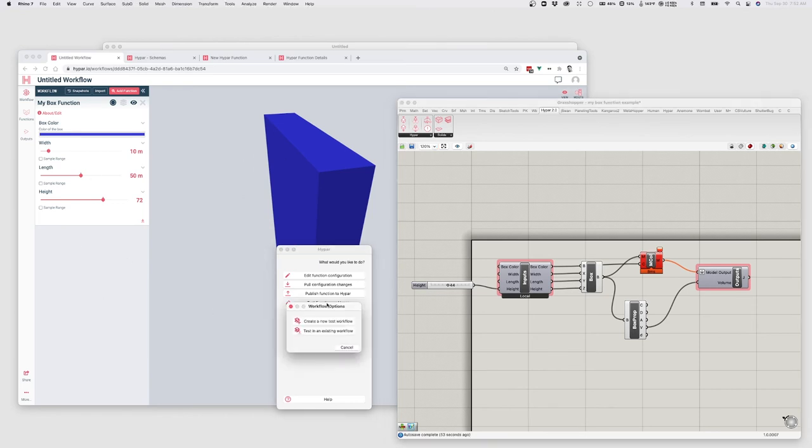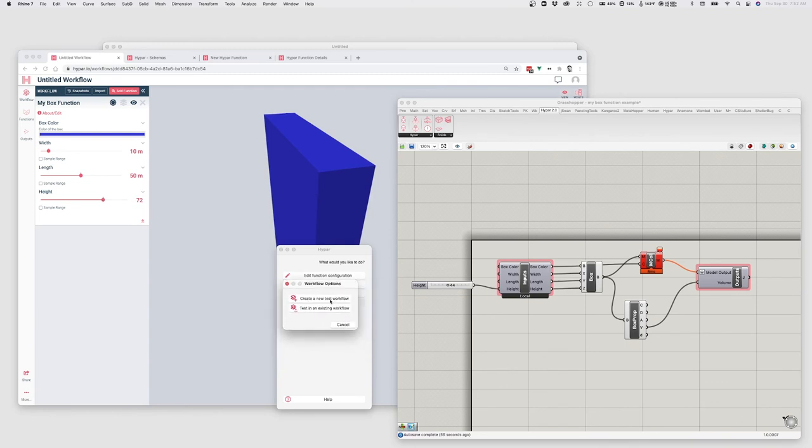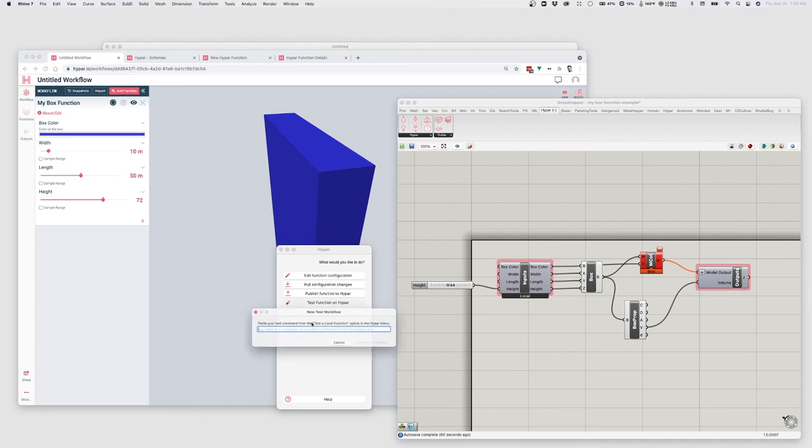You can do this from scratch. So if you don't already have a workflow, you can just create a new test workflow. In my case, I'm already in an existing workflow. I've sort of created a workflow. I have a copy of this function. So I'm going to use test in an existing workflow. But otherwise, these two things will be basically the same.